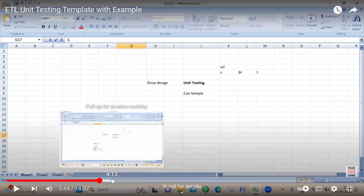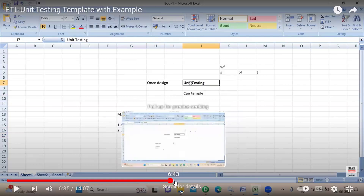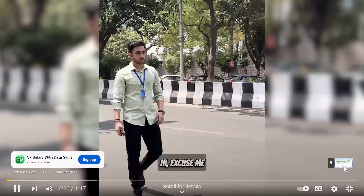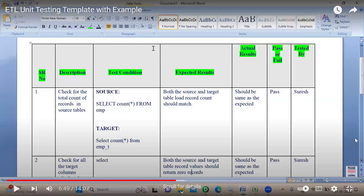Let me come to the template. I already shared it here — this is what a template looks like usually. I'm not saying this is the only template. Some companies maintain this in Excel format, some in a Word document — as per their convenience. This is one of the unit testing documents, not the only one. If anyone asks you, you can show this as your unit testing document.